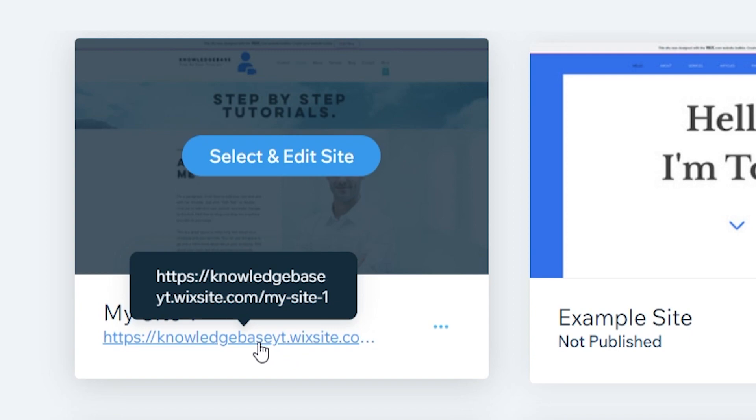So first I'll show you how to change the end of the domain. Then I'll show you how you can change your username so you can have a domain that you're happy with.